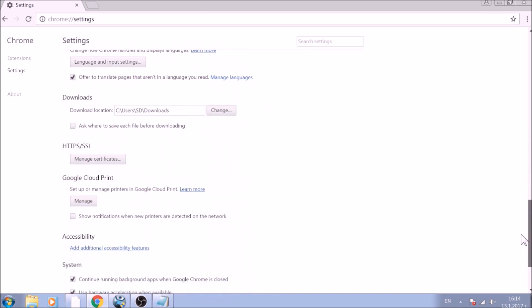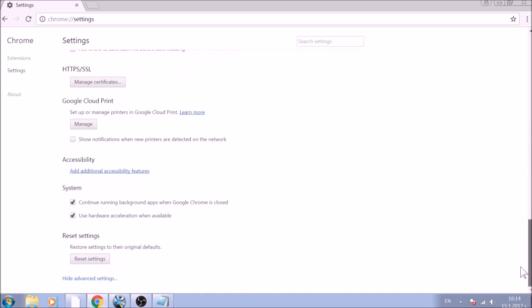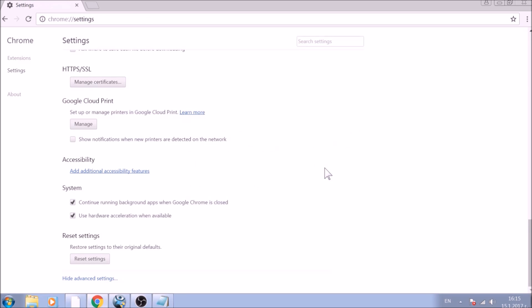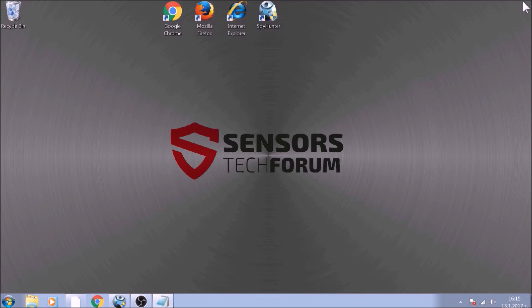Now scroll further down in Advanced Settings to locate the Reset Settings button at the bottom. Once found, click on it to restart Chrome Settings to default. And you are all set with Google Chrome. Just don't forget to uninstall any extensions if still present.